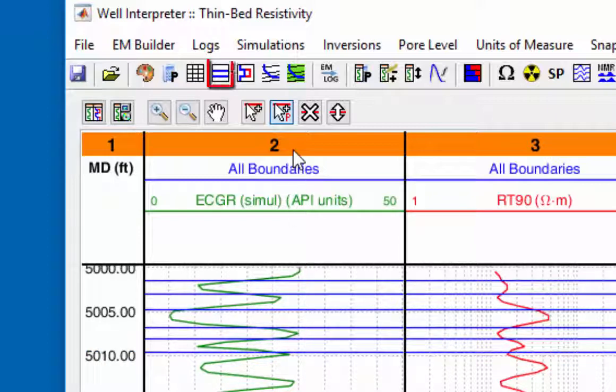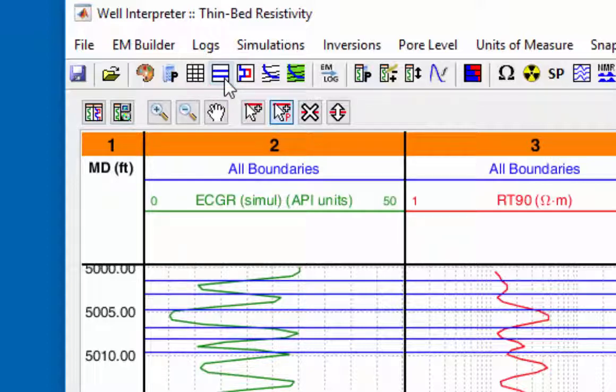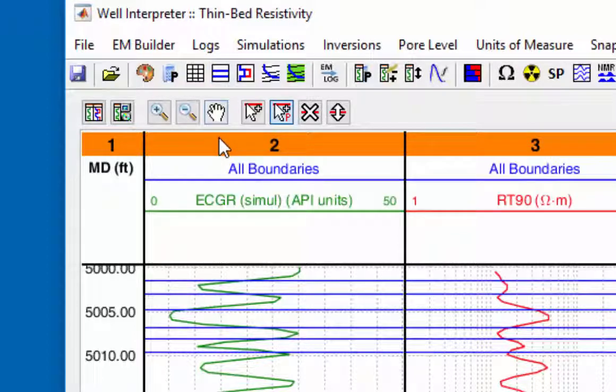Another method is to use the earth model using a log curve as the model to add the boundaries. The second method will be used for this demonstration.